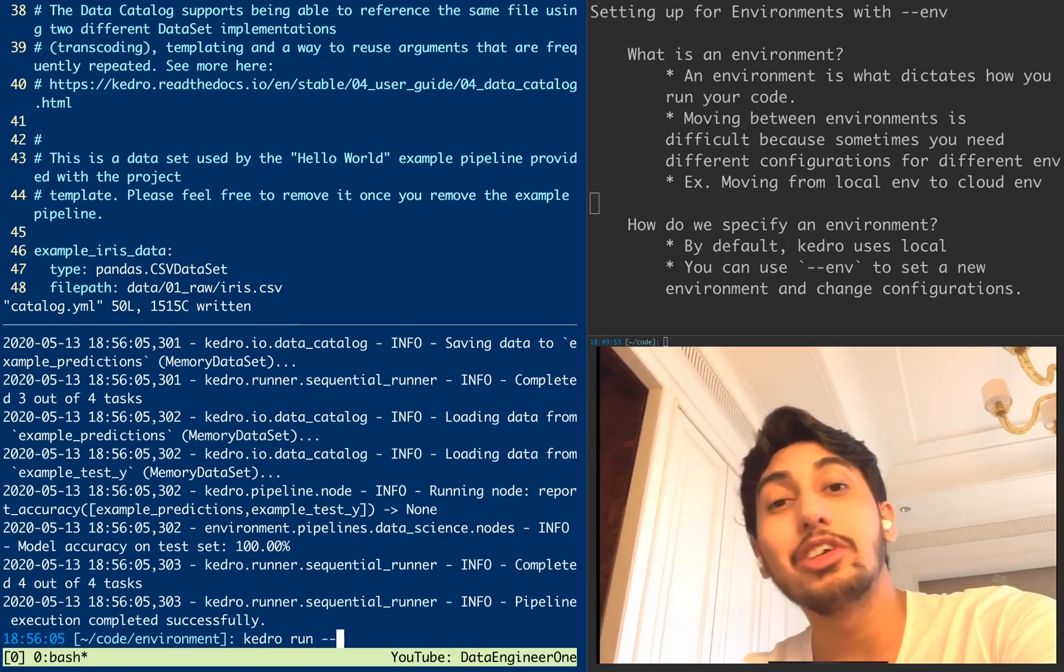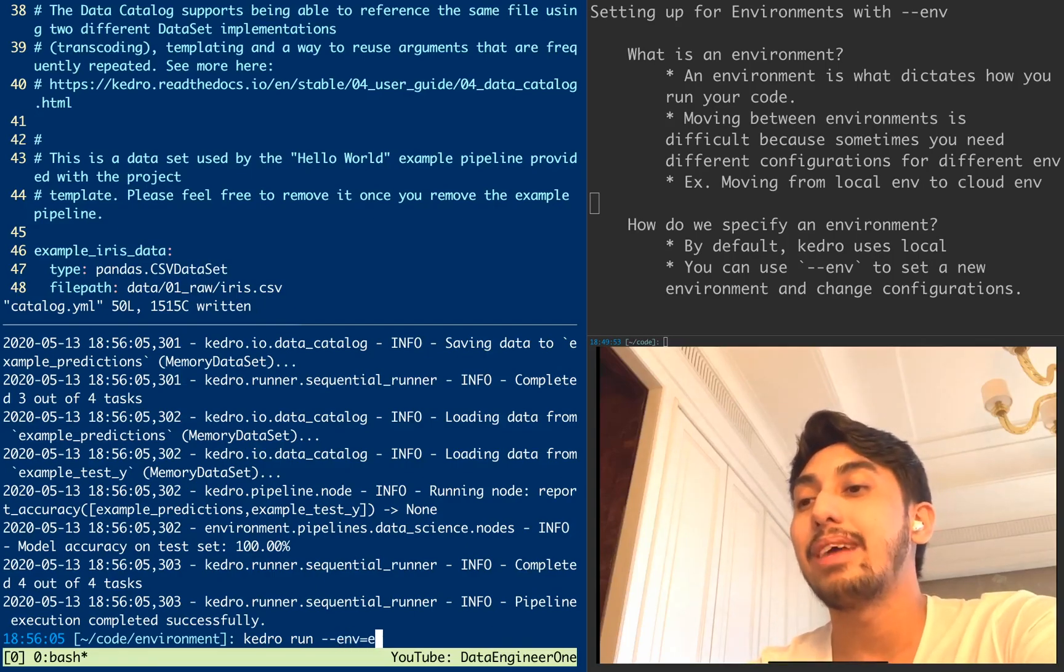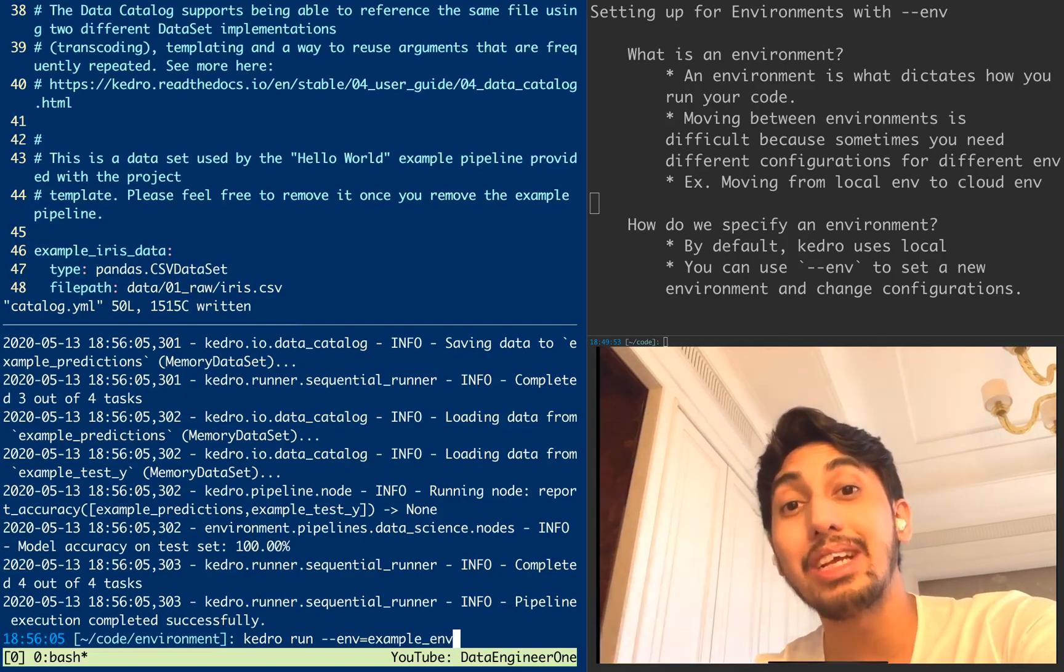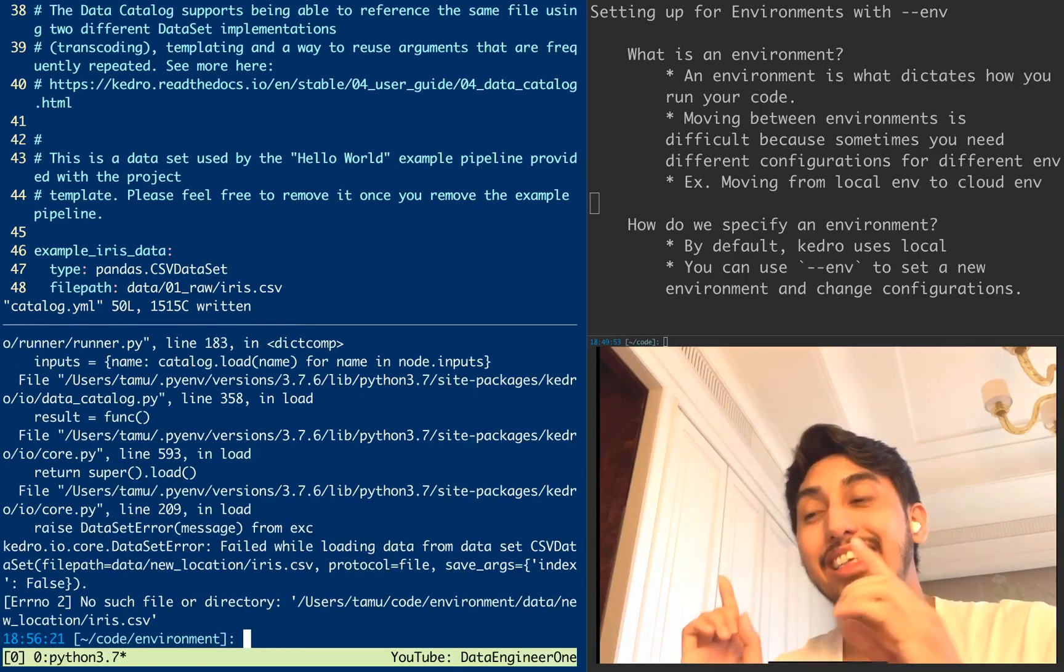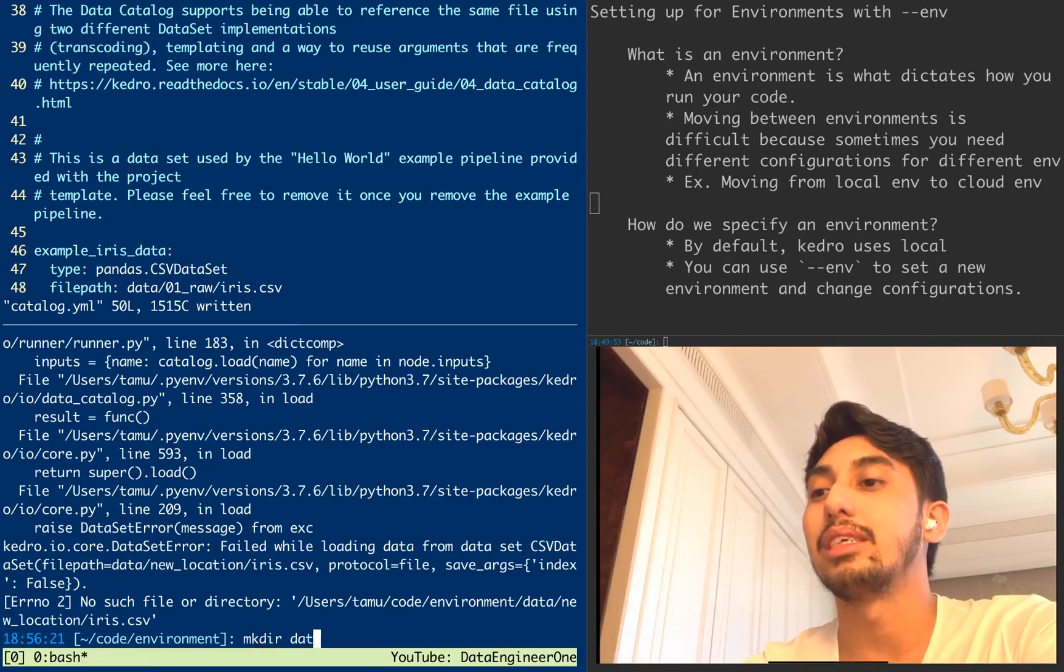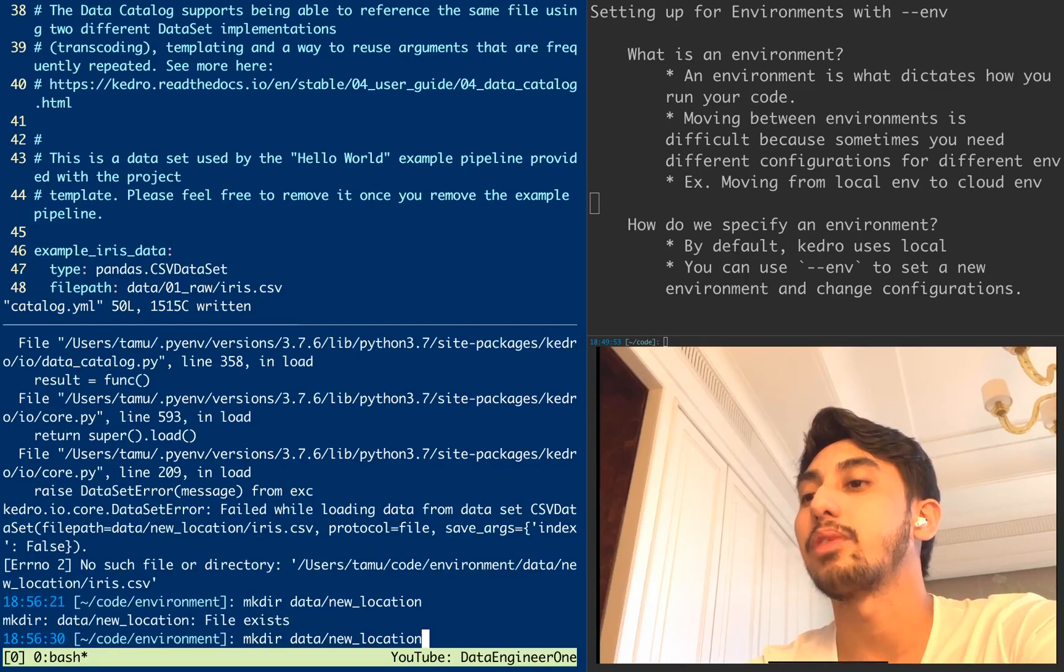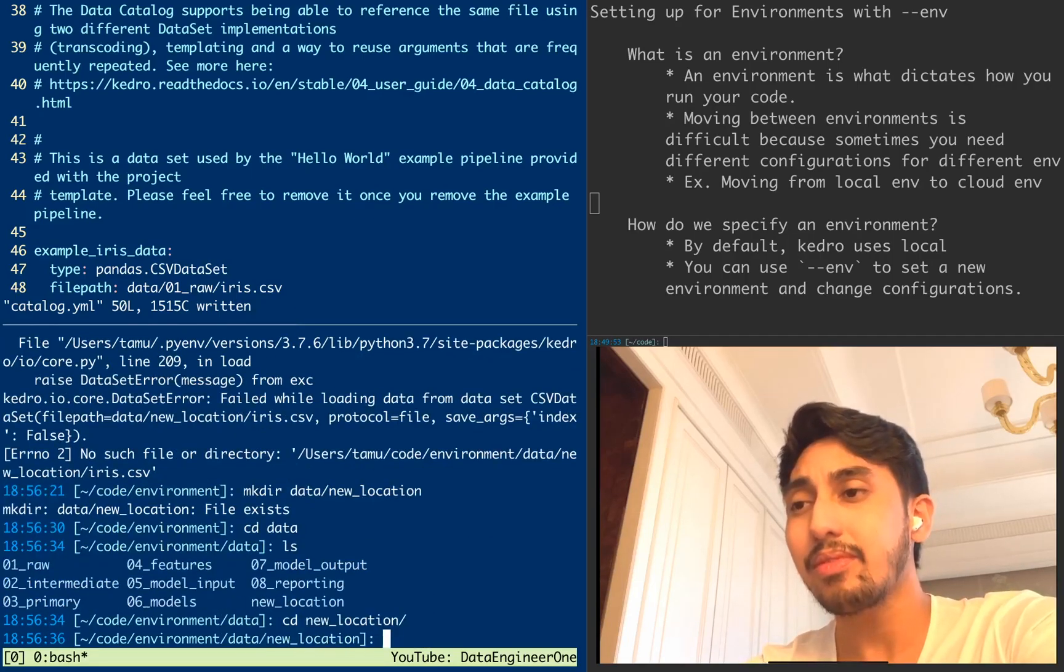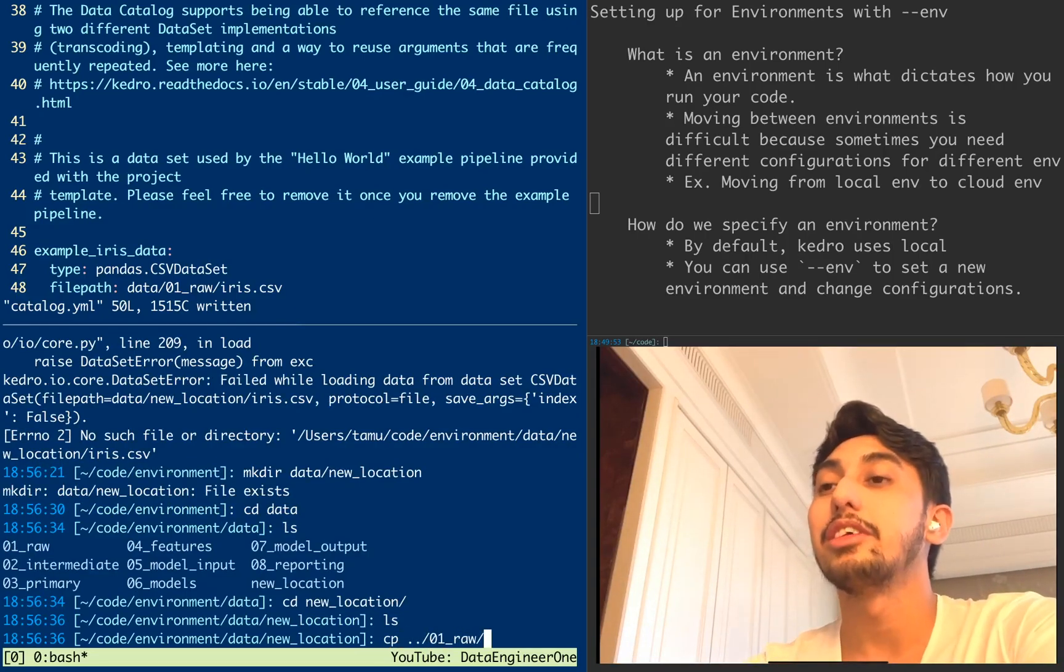However, when we run Kedro with no environment option, we're actually going to run the original catalog, the base catalog, which means the pipeline works. In order to use our new environment, we have to use dash dash env and then we type in the name and this is example environment. And what's going to happen is it's going to read the catalog entry from the new environment and show us that it doesn't exist. Of course, we can make it exist if we just make a new directory here with data location. And then we're just going to copy.